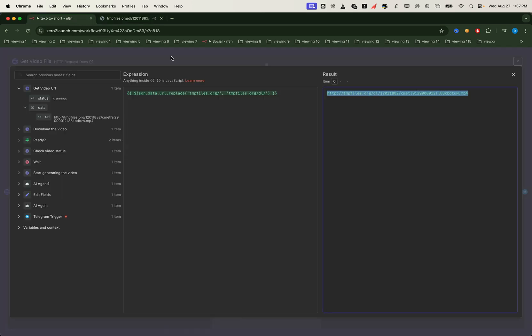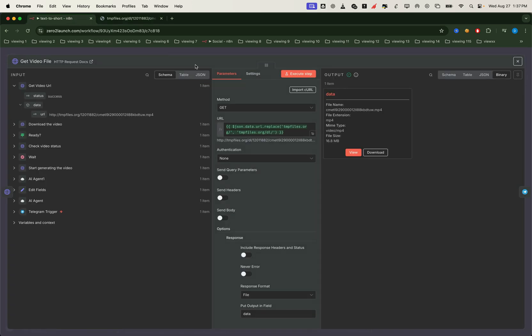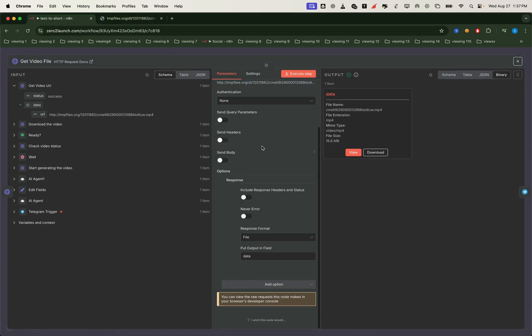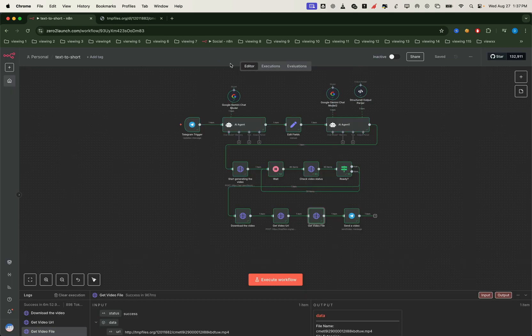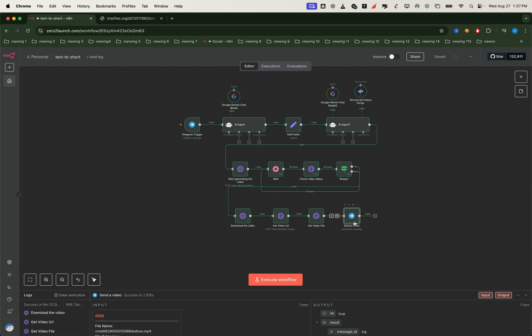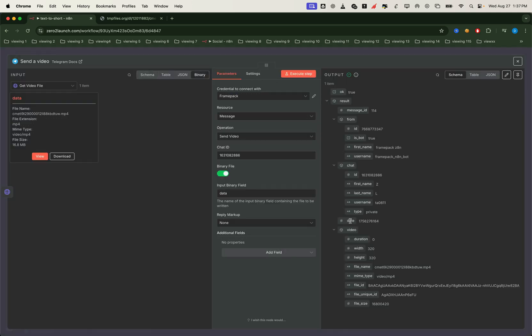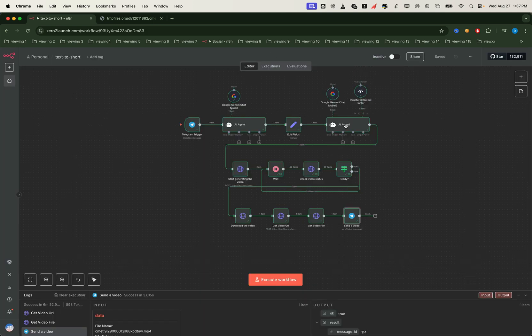Now we tell the HTTP request node to download the link and output it as a proper video file. From there, it's sent back to the Telegram bot automatically. And that's it. We now have a fully functional pipeline that can generate videos in any category, all from a single text message.